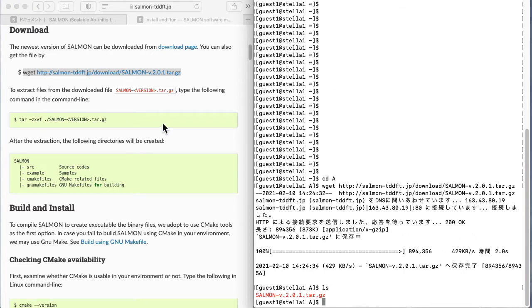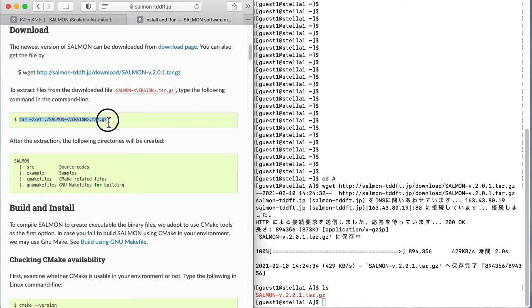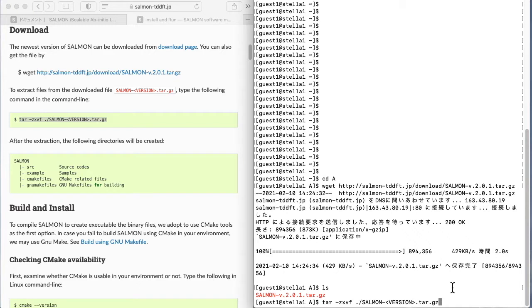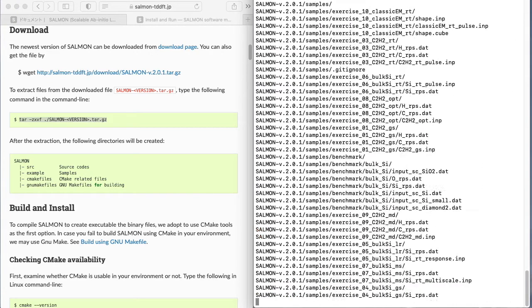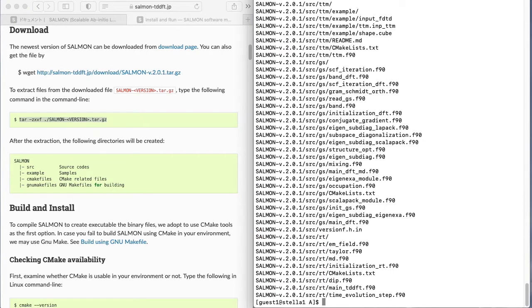Next, use the tar command to unzip the Salmon program file. This completes the unzip process.